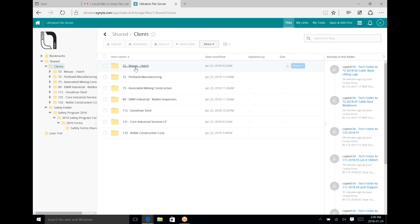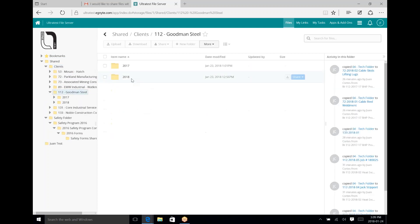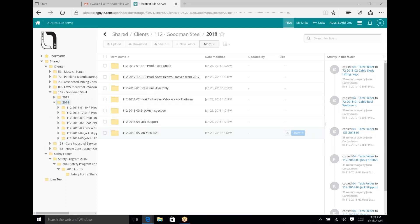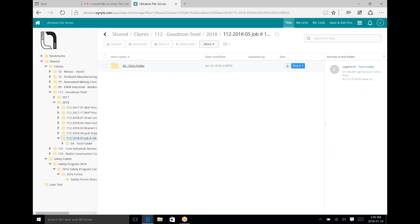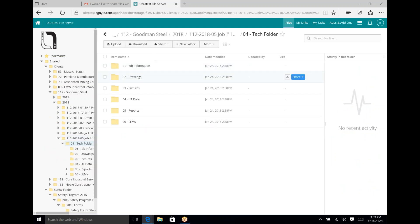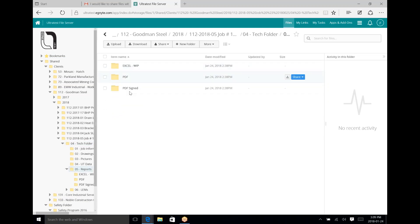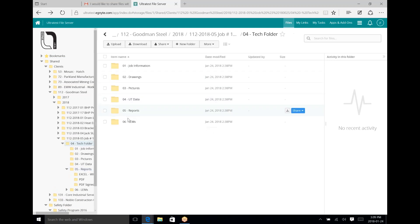Under Clients it's showing me the clients that this particular user is attached to. You can click through and find either the project you're working on or client information — for example, access to a Goodman Steel job from 2018, job 5, etc. You have job information, drawings, pictures, UT data that may be generated, your reports whether they're Excel or final copy, and the same thing with your LEMs.